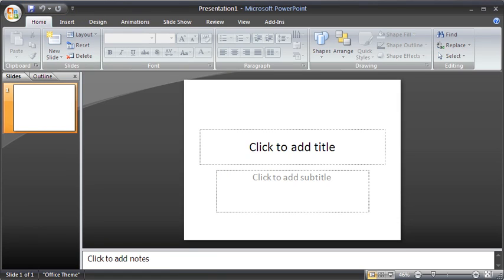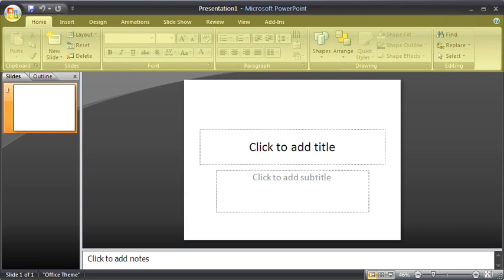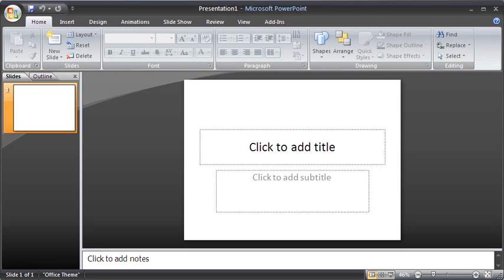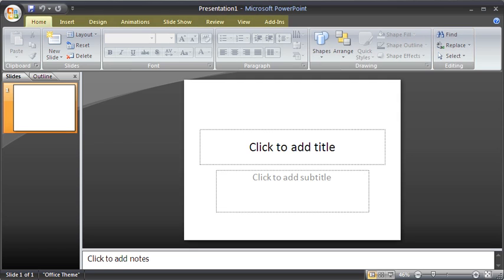Right below the title bar and the Office button is what we call the Ribbon. The Ribbon contains many features formerly found in the menu structure. Individual collections of commands within the Ribbon are grouped together based on its functions into what we call tabs.